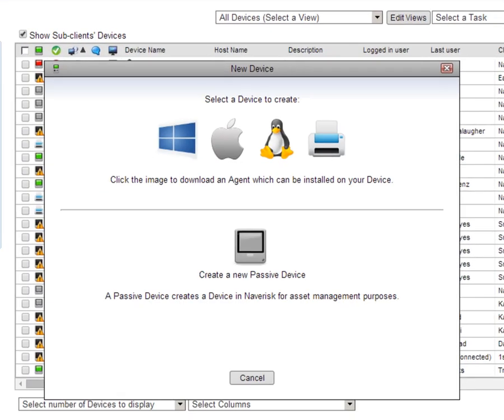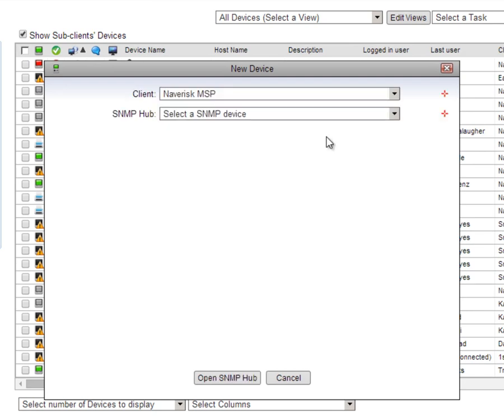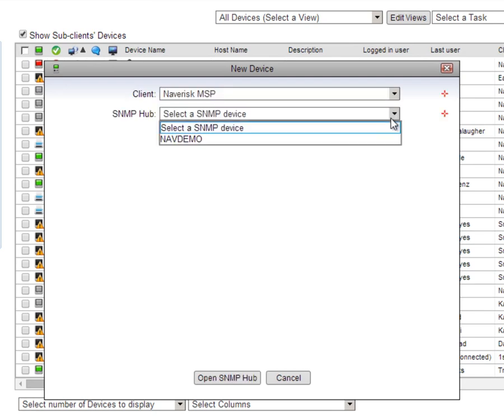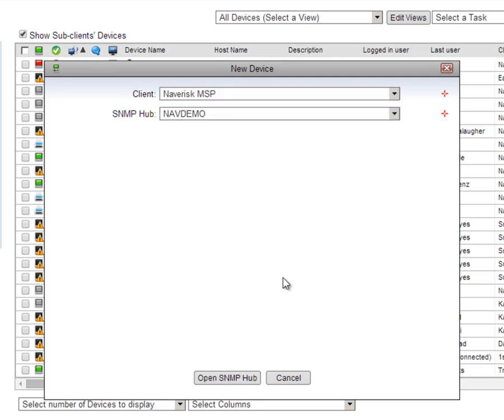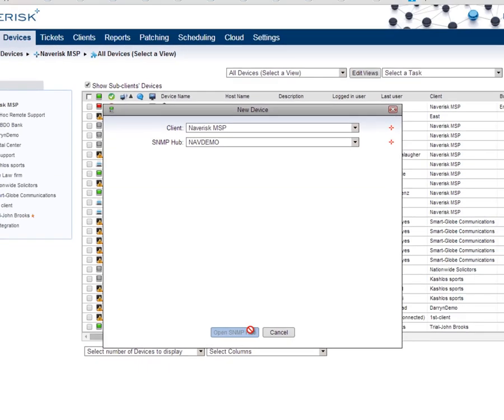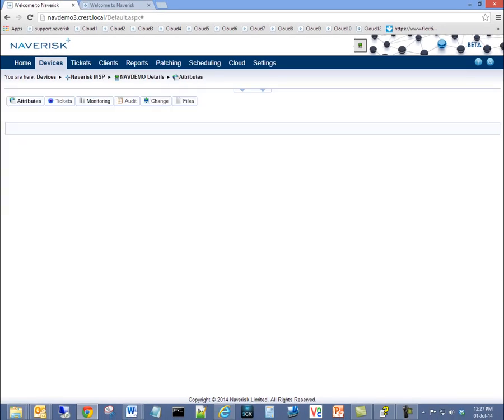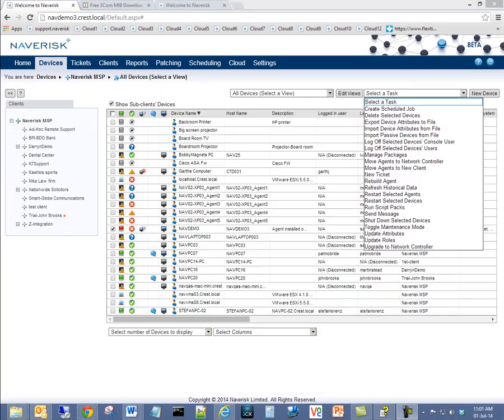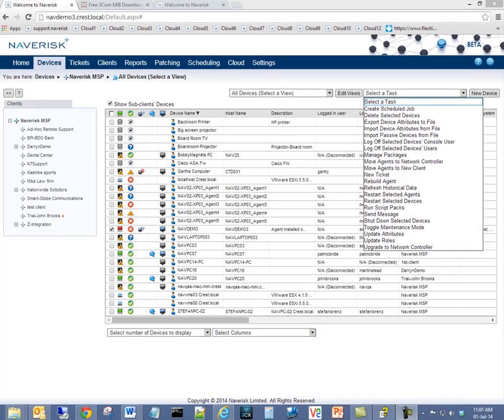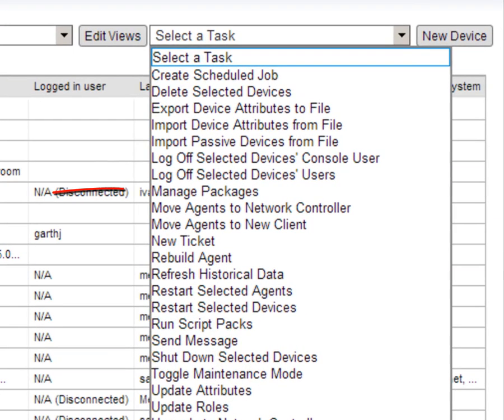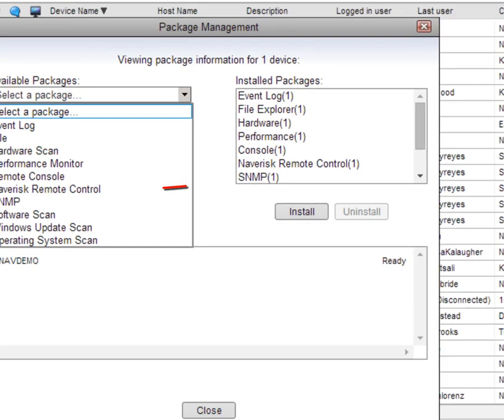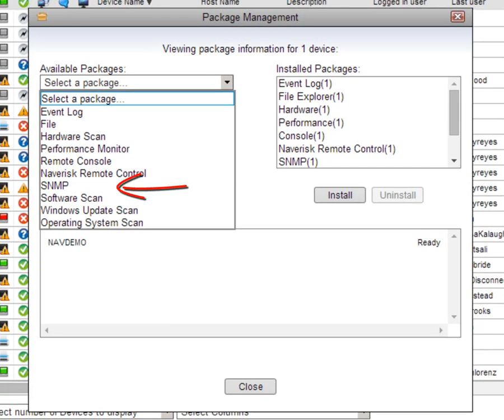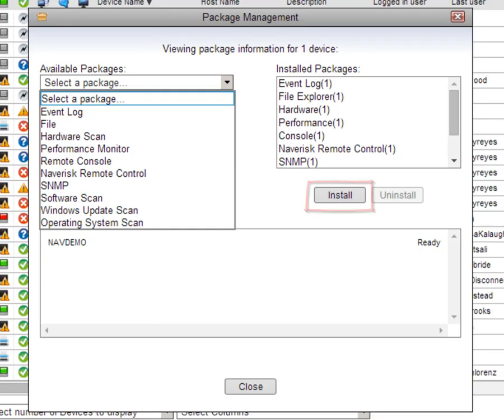Simply click on new device, click on SNMP device and choose your device hub. Now creating an SNMP hub is as easy as clicking on manage packages and enabling the SNMP package on an advanced device.